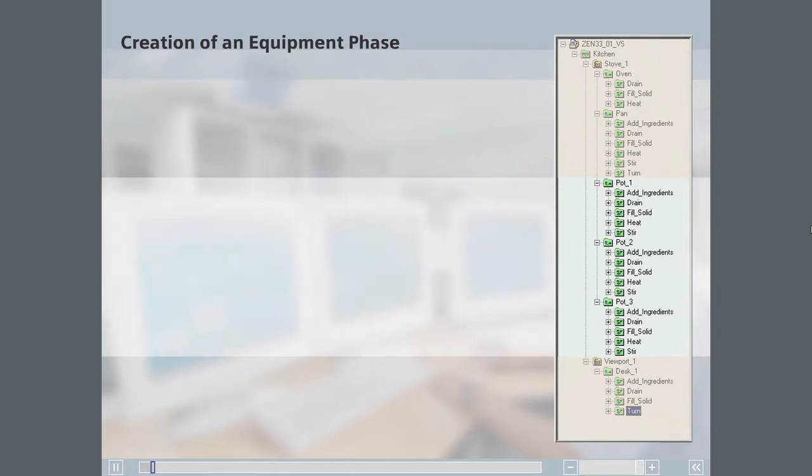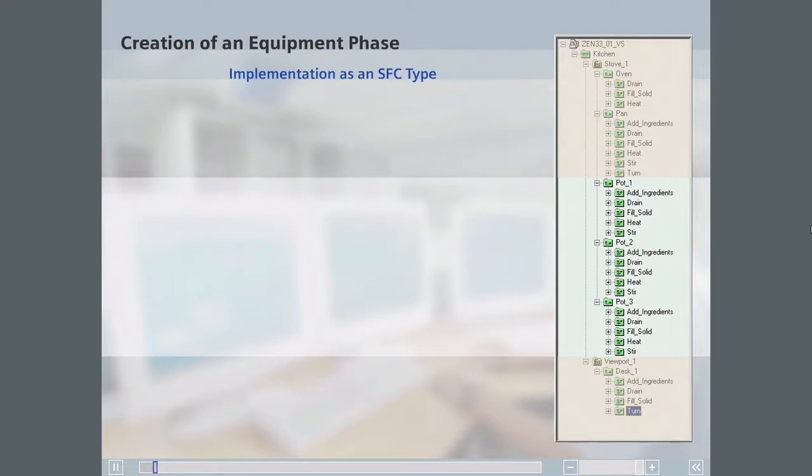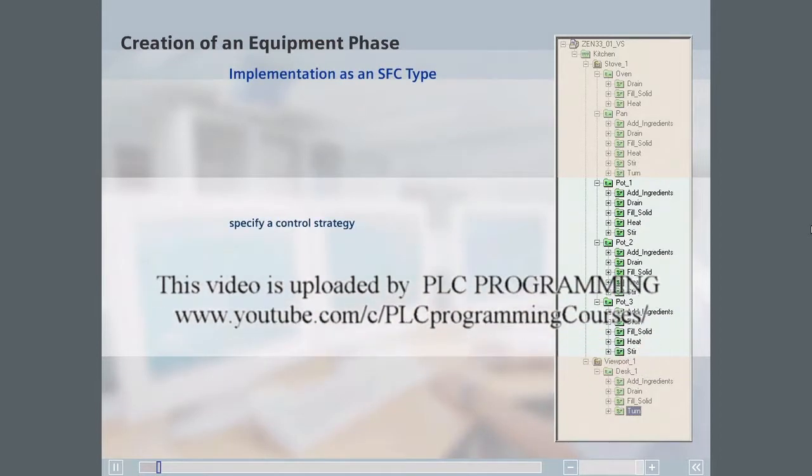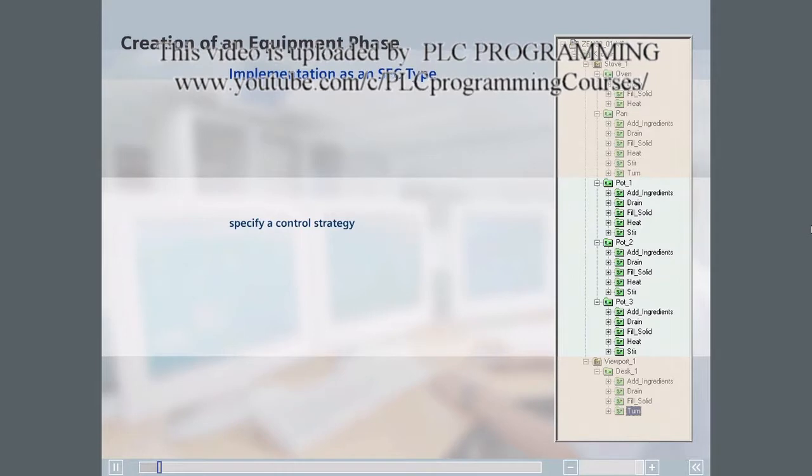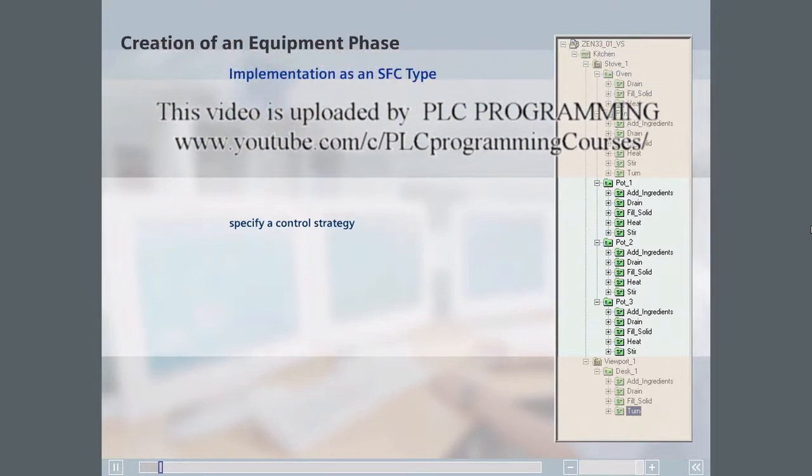This is a scenario where using SFC-type templates will save you implementation time. To implement this equipment phase, you will create an SFC-type. To this SFC-type, you will create a control strategy called Ventilate.